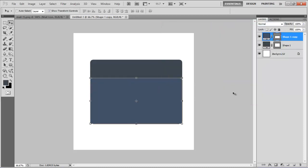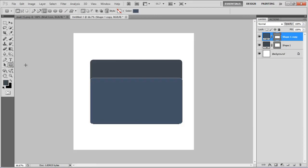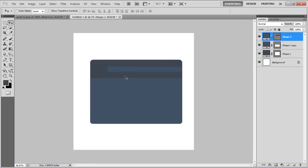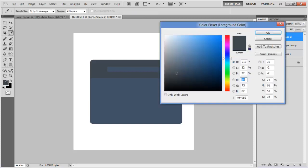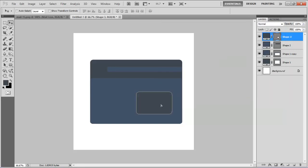Select the rectangular tool and draw a horizontal strip on top. Now select the rounded rectangular tool once more, choose 404952 for the color fill and draw a small rectangular shape towards the bottom of the whole illustration.